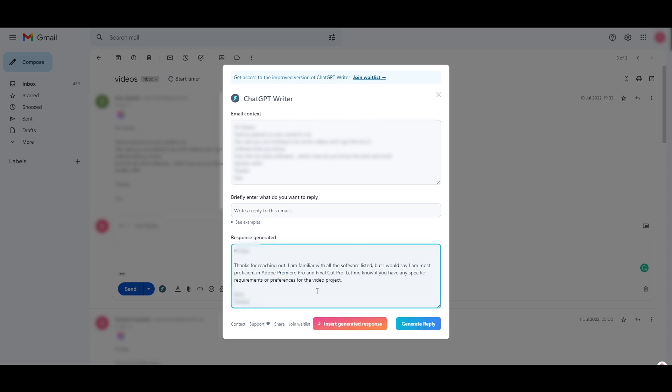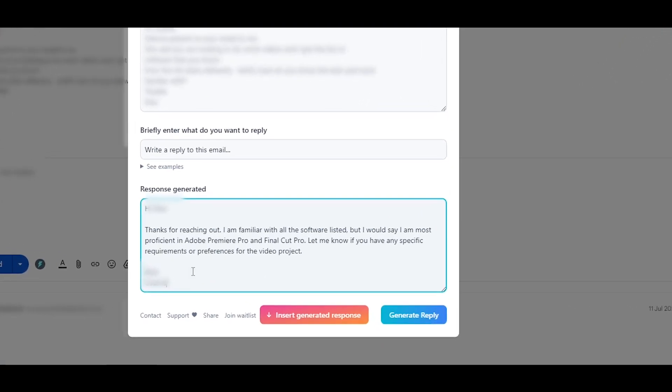As you can see, it works really well. And we can even ask it to write in a more professional way with empathy or with sorrow or whatever we want. It can even show emotions within the text itself. So, once it's generated, all you got to do is just copy it or insert the generated response to the email and you just send it.